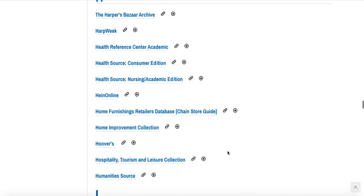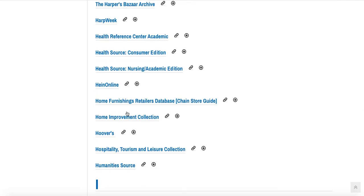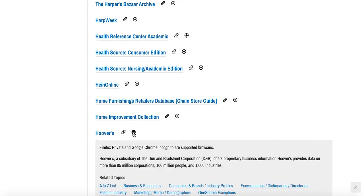The first time you're using any of our databases I recommend that you click the plus sign next to it. Clicking the plus sign will tell you information about the database including any technical information about how to use it as well as information about what it covers.